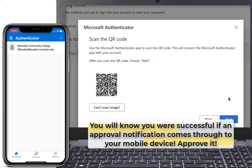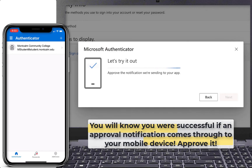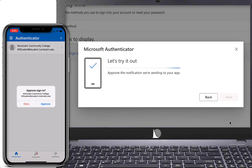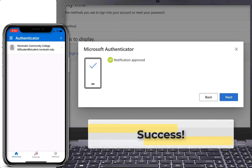You will know you're successful if an approval notification comes through to your mobile device. If so, approve it and you are successful.